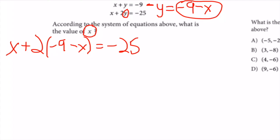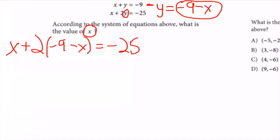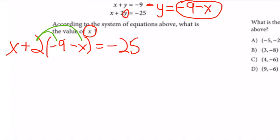It just comes down to simplifying and solving for x. First I distribute the 2 into the brackets: x + 2(-9) + 2(-x) = x - 18 - 2x = -25.